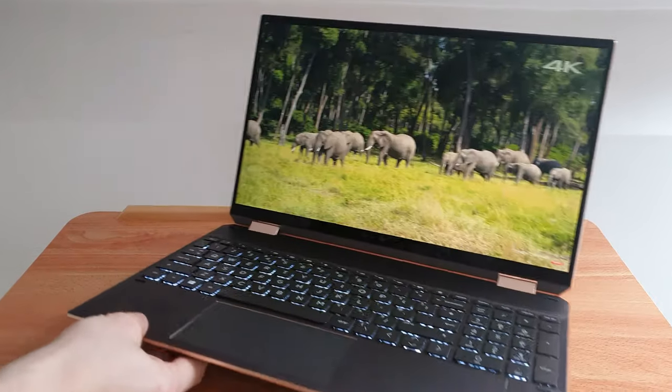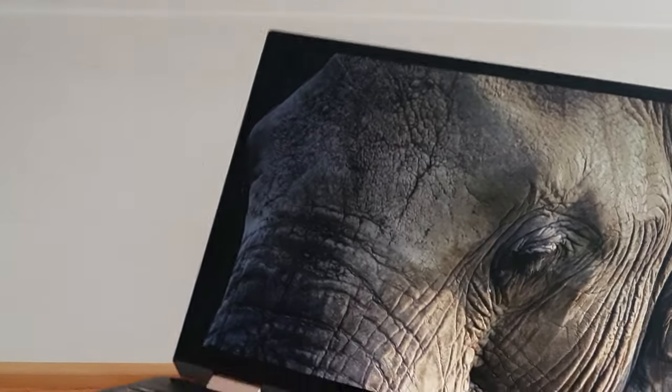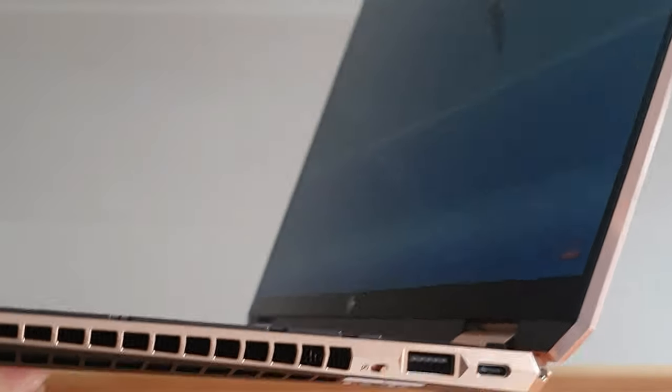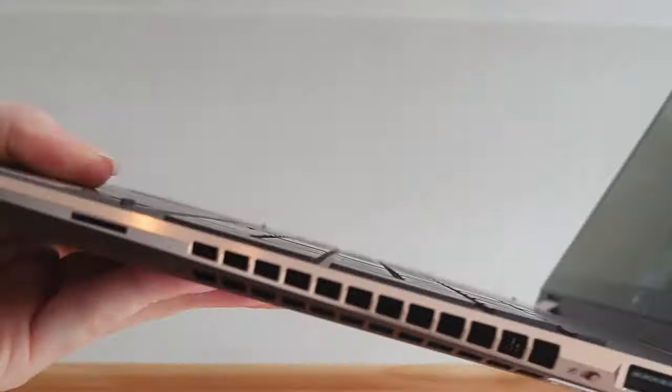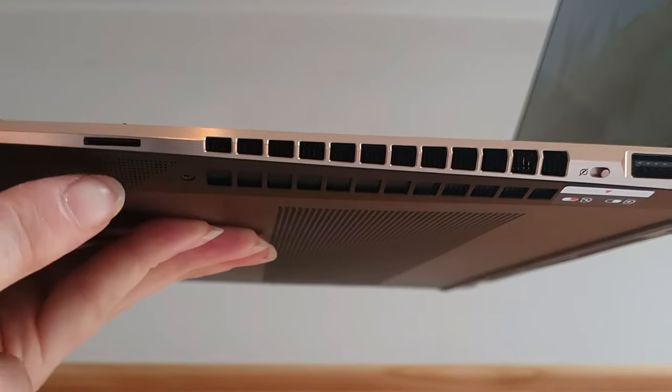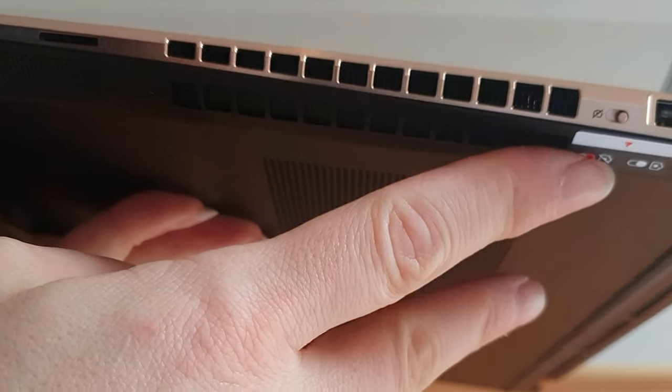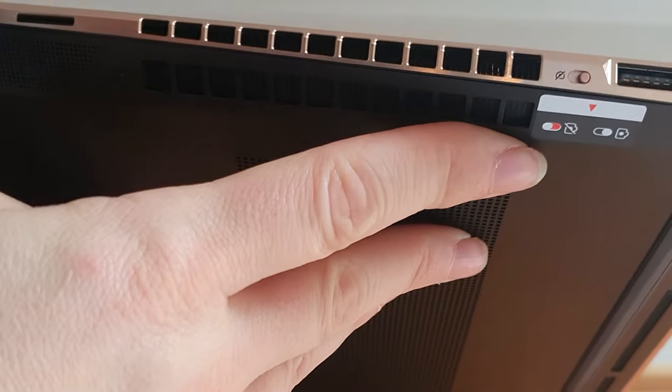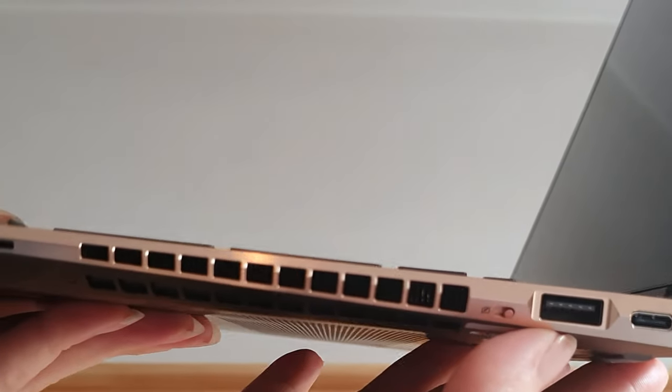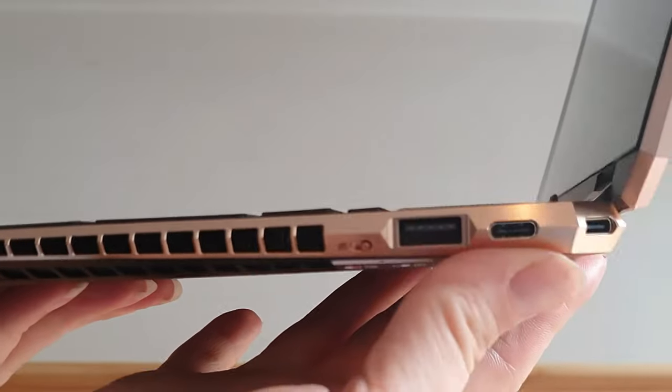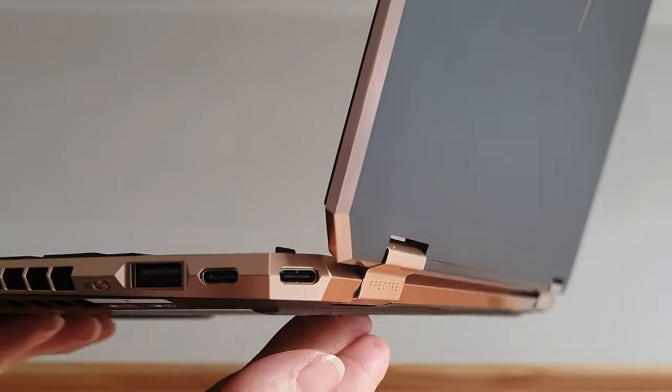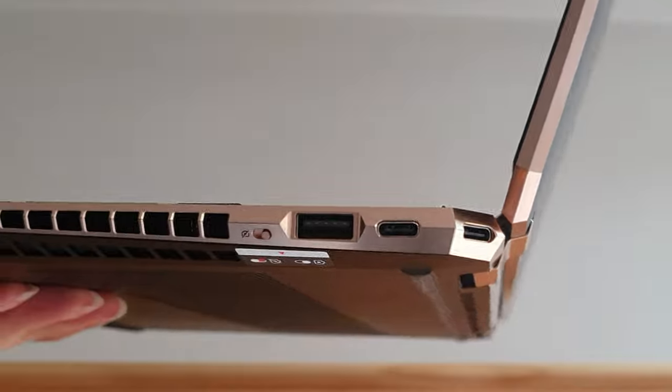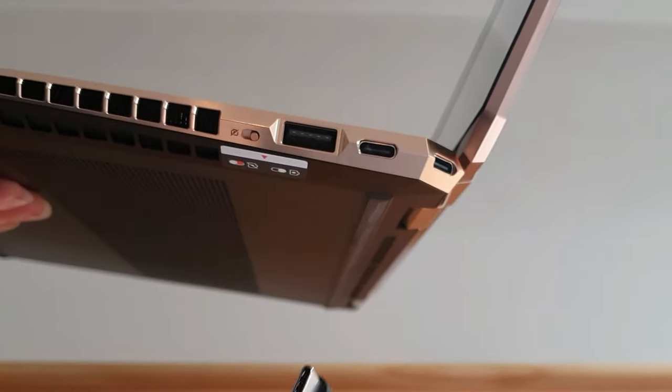We can see on the side here there's a little micro SD slot here which I did not even realize was there. There's a little camera kill switch in case you're paranoid and there's the USB-A super speed port.